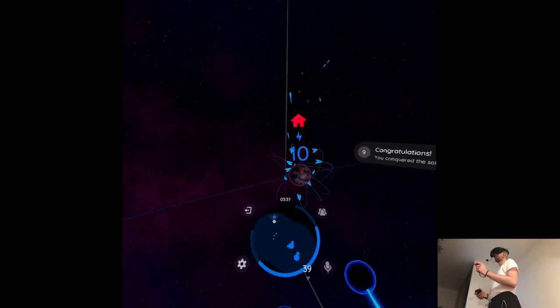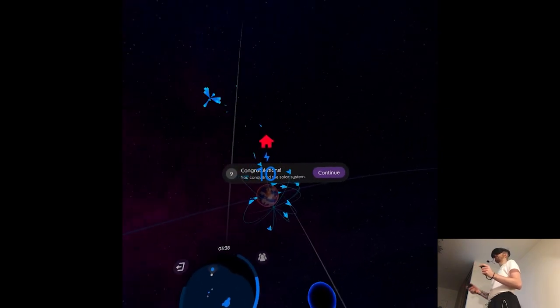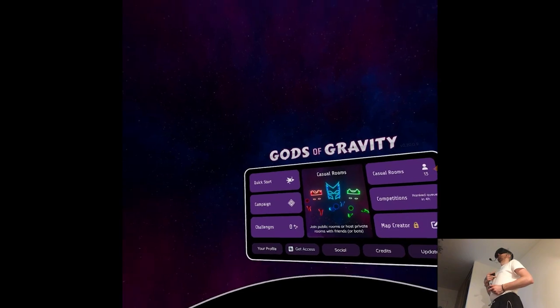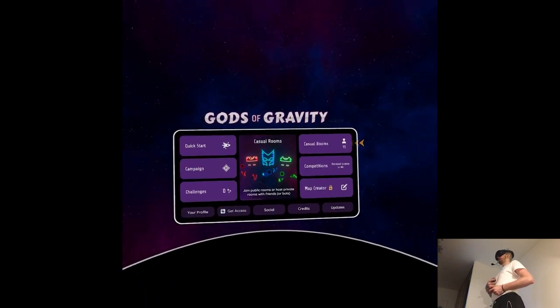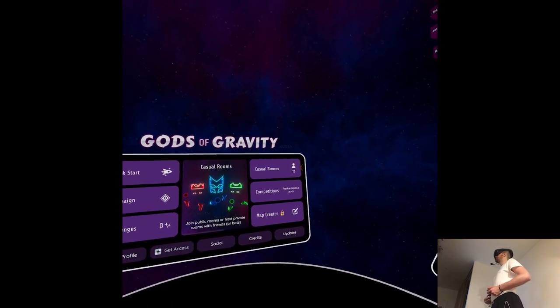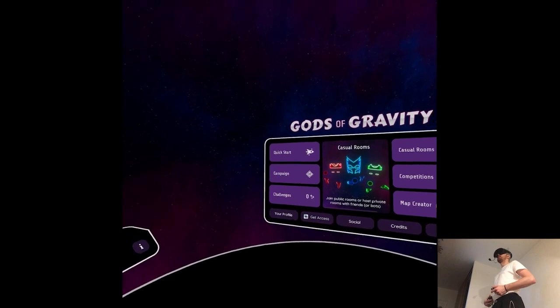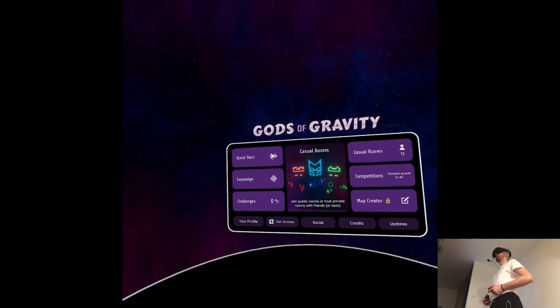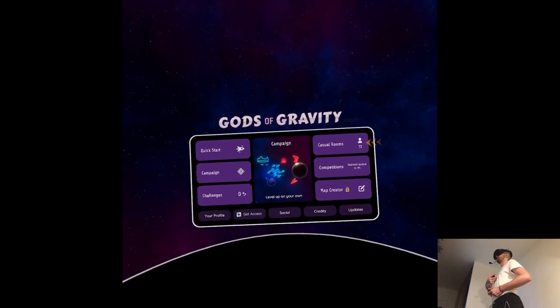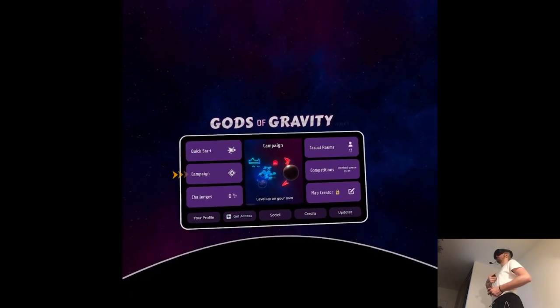That was pretty fast. So we have quick start campaign, multiplayers, 13 people playing. Let's do the campaign first and then, if we have time, some multiplayer.